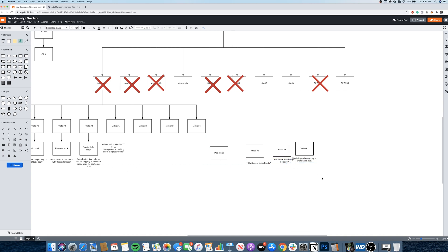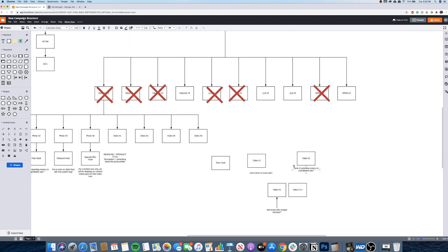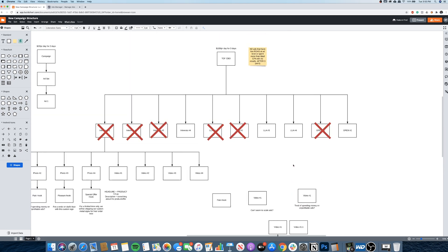Say video number one is your best creative and the pain hook is your best copy — duplicate it and load in different pain hook variations. Now you're expanding on what's already working to find even better performers. You always want to improve and optimize. Once you find another winner, go ahead and test new video variations — call them version 1.1 or 1.5. That's literally Facebook ads in one video.